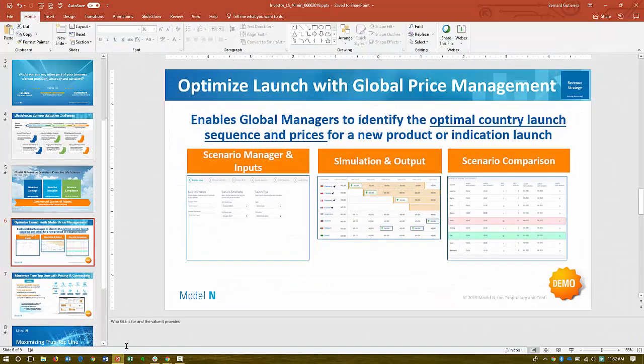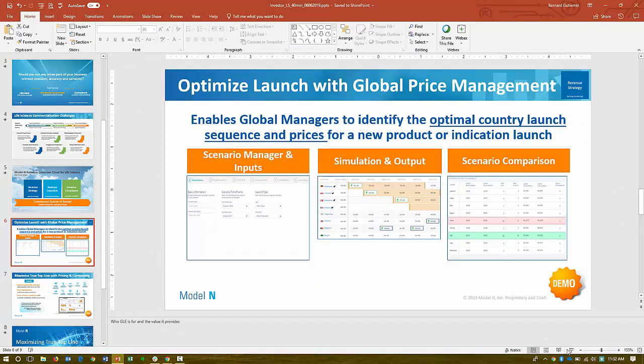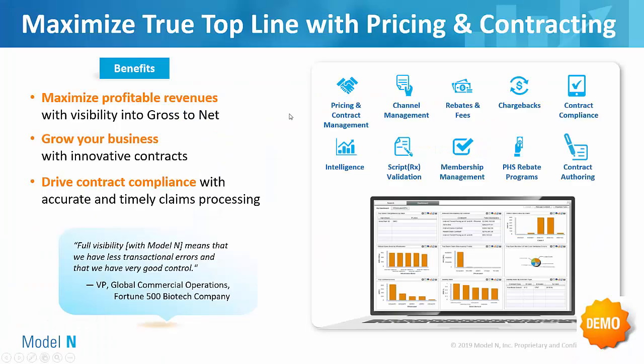So I'm going to flip back to PowerPoint real quick. So we reviewed launch sequence optimization. Now it comes down to pricing, contracting, and compliance.